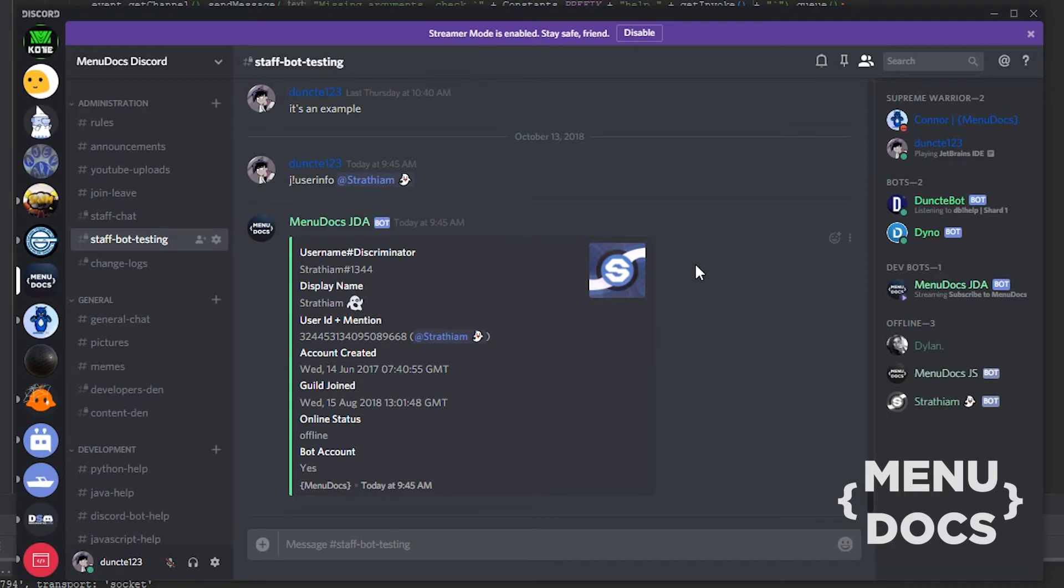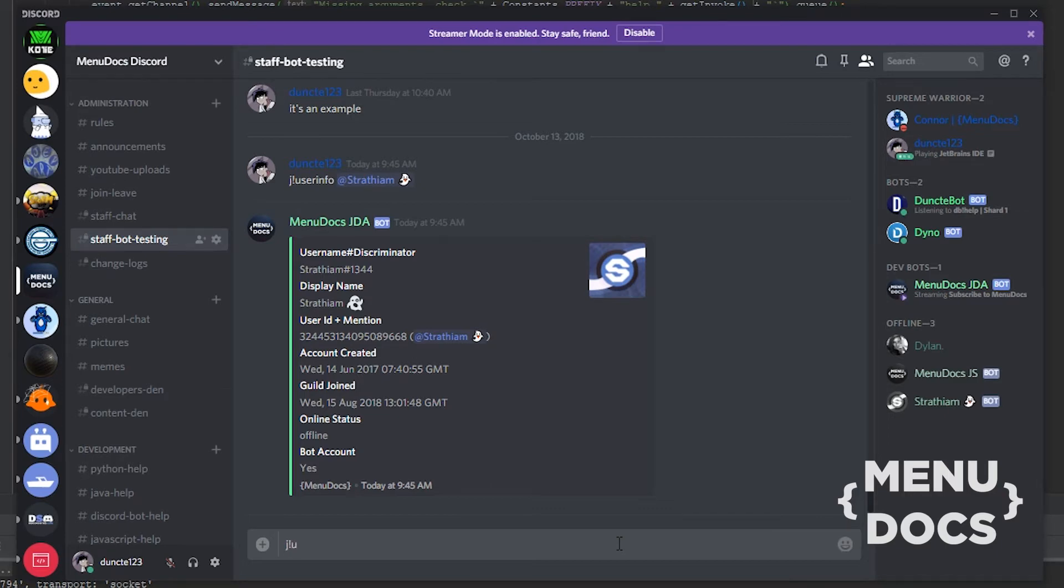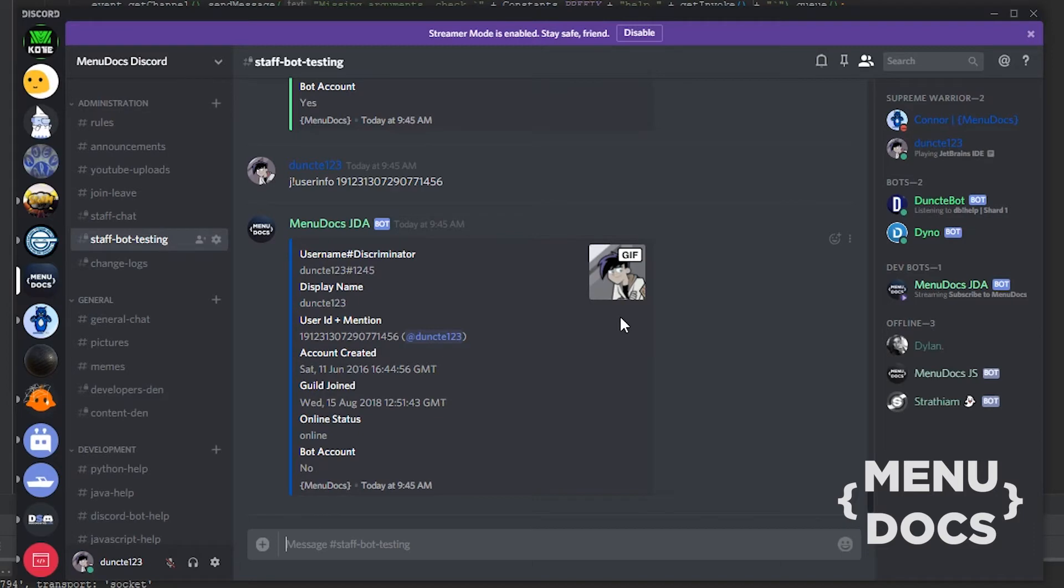Next up, we're gonna get the user by ID. So let's get myself by my ID. Let's just copy my ID to j.userinfo, paste my ID in there, and as you can see, it gives my ID. What you also might be able to see is that my GIF avatar here is very grey compared to what's in my message image.